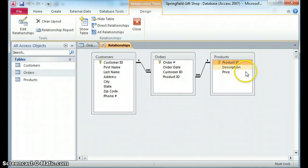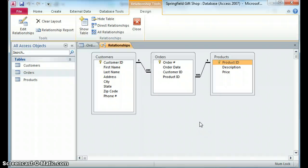It's this referential integrity that Access will allow us to enforce at the database level that will give us good data, so that later when we run queries and reports, we're dealing with good data. So for this video, I just wanted to answer the question: why not Excel? And there'll be some other videos answering other questions.